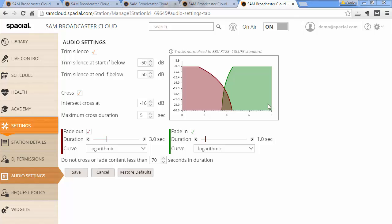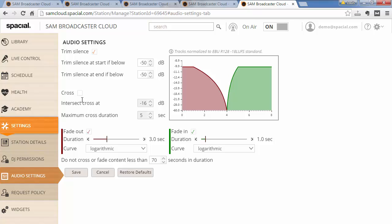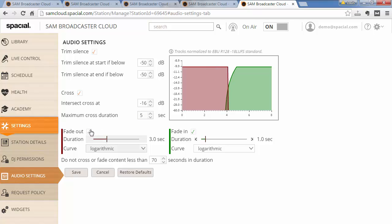Of course there's certain types of content where cross just simply doesn't sound great and you can simply disable the cross. You can see here on the graph that the two tracks no longer cross each other.